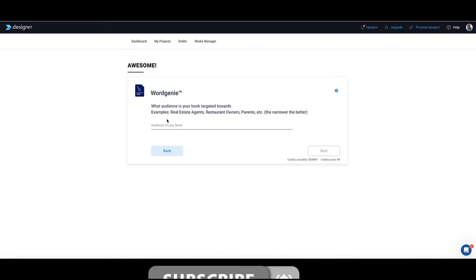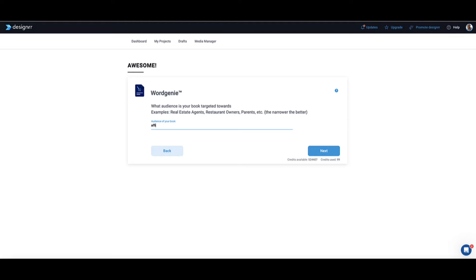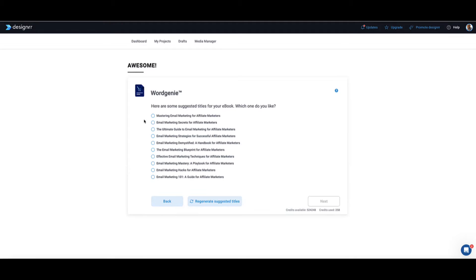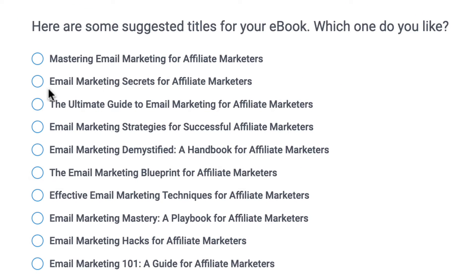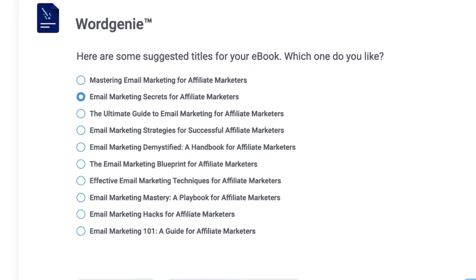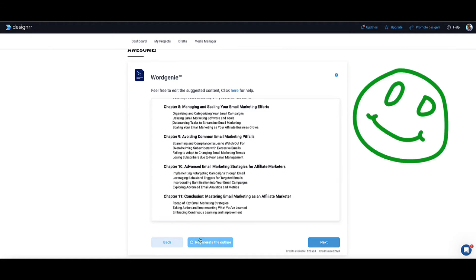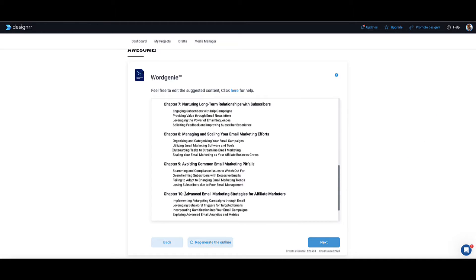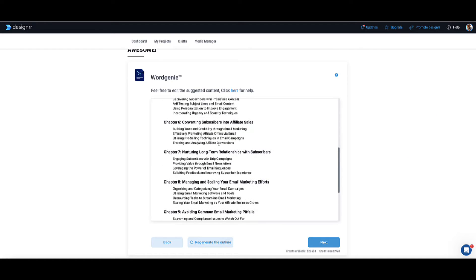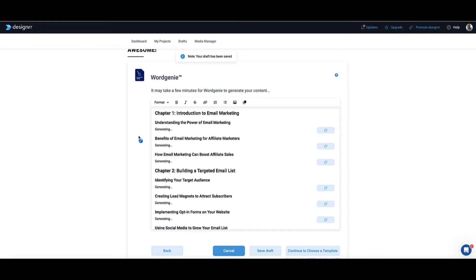Now Word Genie is asking about my target audience — I'm going to say affiliate marketers. Then go to Next. Word Genie has now come up with some title suggestions for our ebook. I'm going to choose 'Email Marketing Secrets for Affiliate Marketers' and go to Next. Word Genie has now come up with a whole outline for the ebook. If I didn't like this outline, I can get Word Genie to regenerate a new one, or I can edit and add things myself. Then go to Next and Word Genie is going to start writing the whole content for me. This does take about 15 minutes, so I'm going to pause the video and be back in a sec.